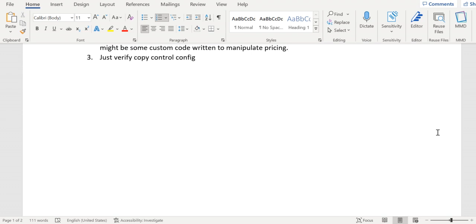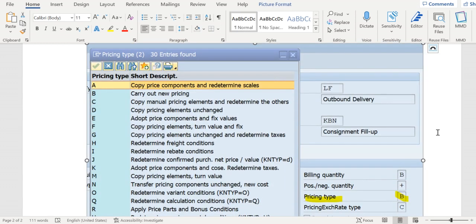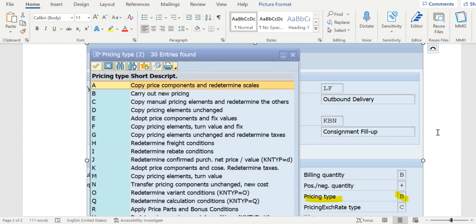At the item level, you see here in item level the copy controls, we have a config of pricing type. In the pricing tables, we have different controls that means how the pricing should be redetermined into the target document from source, like the option here says that copy pricing components and redetermine scales.